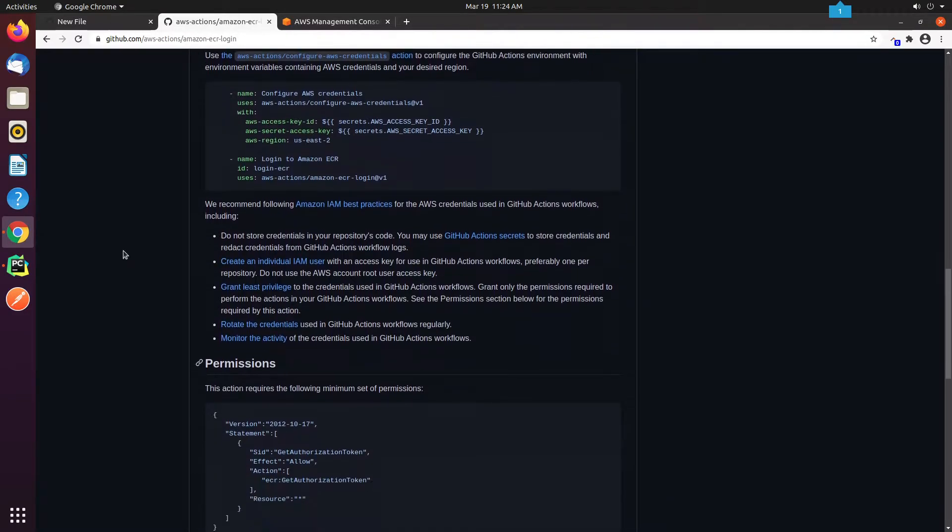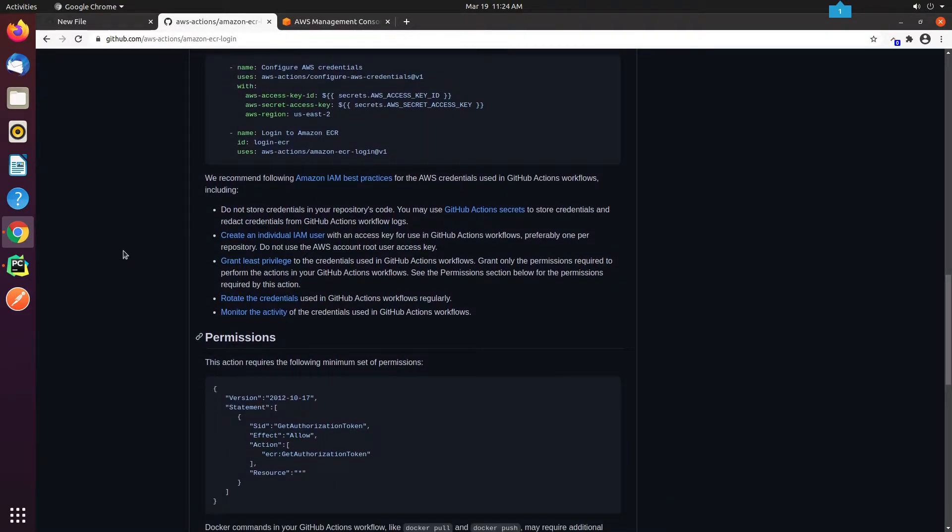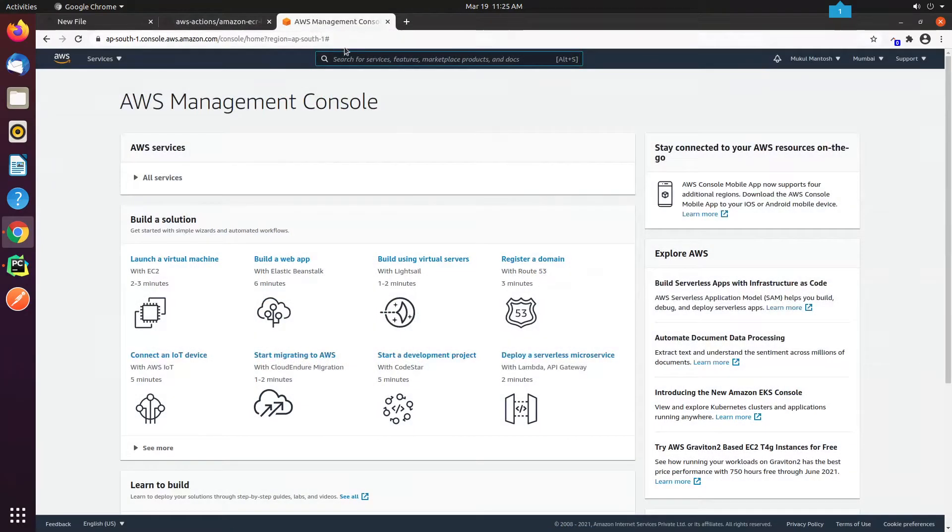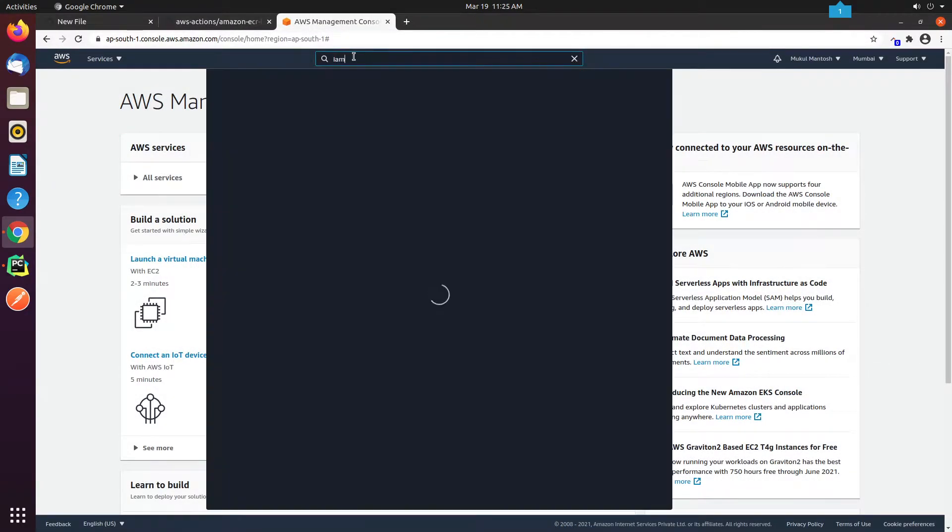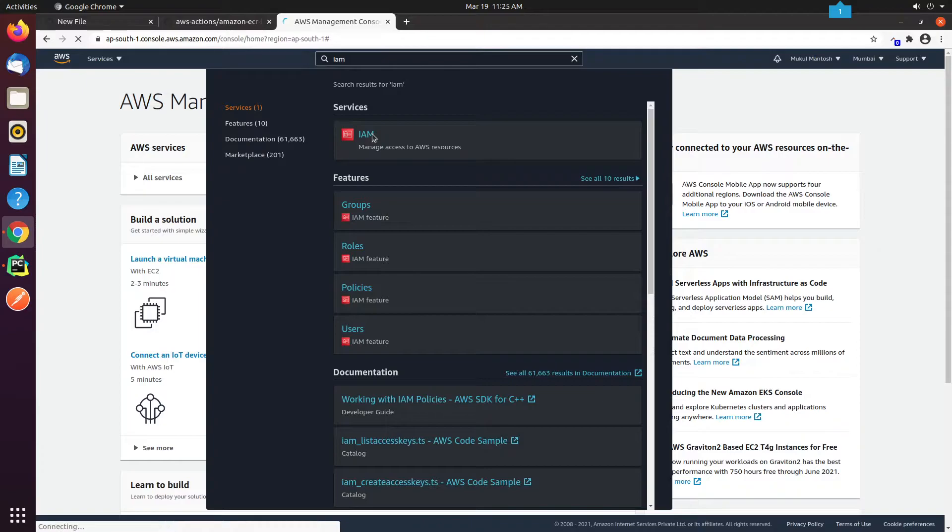To work with Amazon ECR, first we need to set up an IAM user. An AWS Identity and Access Management, IAM, user is an entity that you create in AWS to represent the person or application that uses it to interact with AWS. As you can see on my screen, they are recommending what permission you need to provide to the IAM user. I also recommend following the IAM best practices as per the documentation.